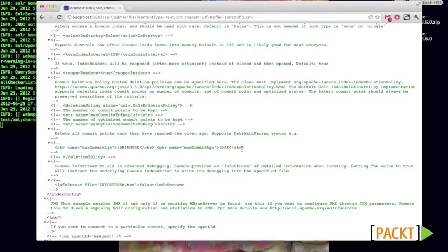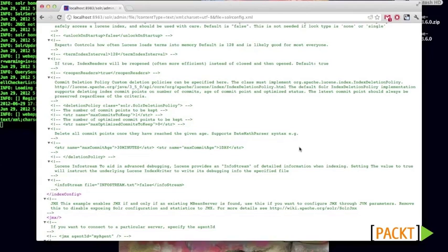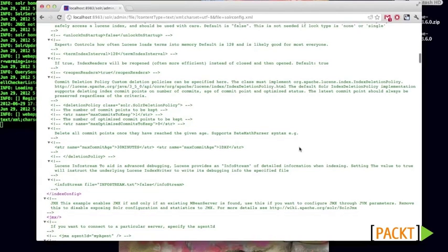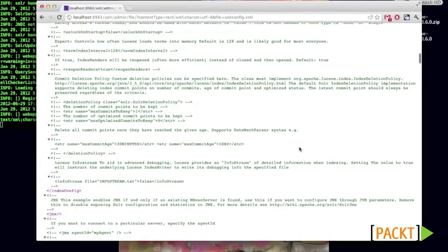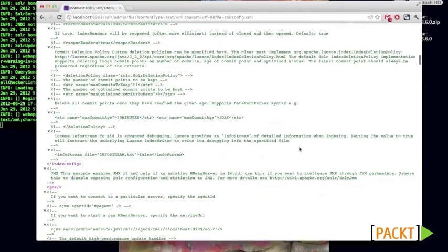So here's another one, max commit age. We can say, hey, if something is that old, then delete it.